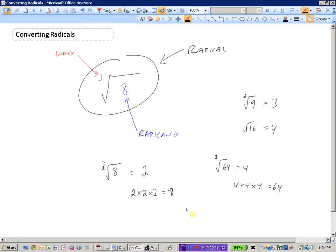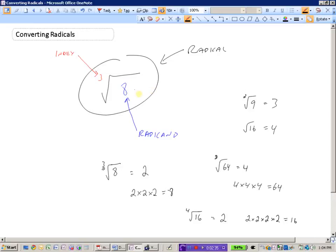We can use really any index we like, although the numbers start to get very big. For instance, the fourth root of 16 — we're looking for a number that when multiplied by itself 4 times gives 16 — would be 2, because 2 times 2 times 2 times 2 equals 16. So to summarize: the radical is the entire operation, it includes the radicand which is the number under the root sign, and the index which tells us what root to take.